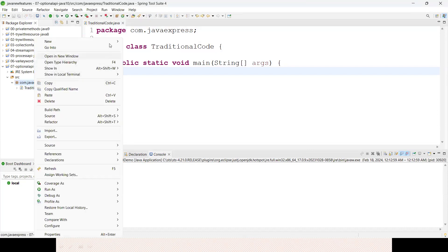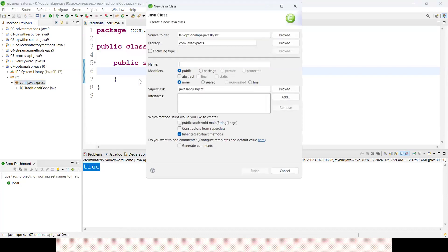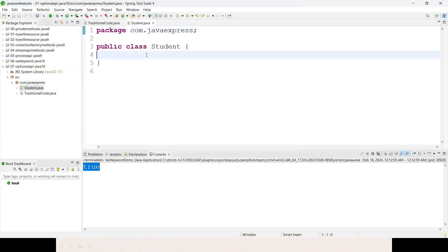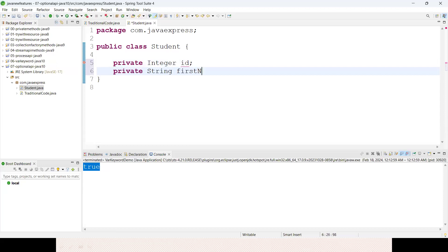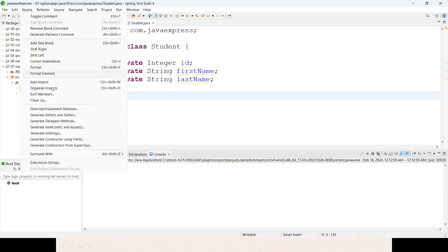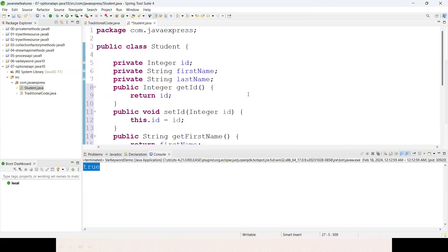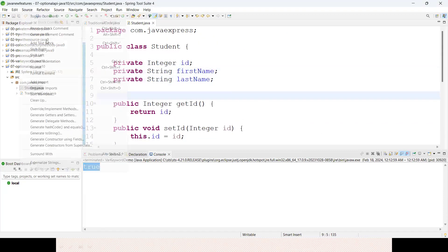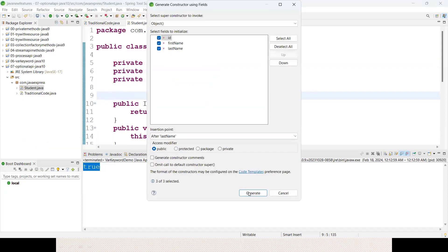To demonstrate, I should take one object. Let me create a Student class with a couple of attributes: Integer id, private String firstName, private String lastName. I have three attributes. Let me create a constructor and getter methods as well. Source, generate constructor. It's a normal Student Java class.